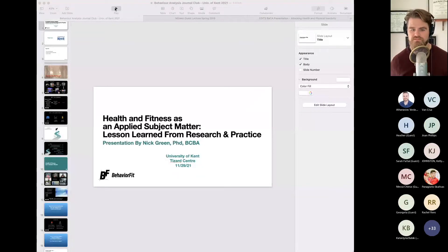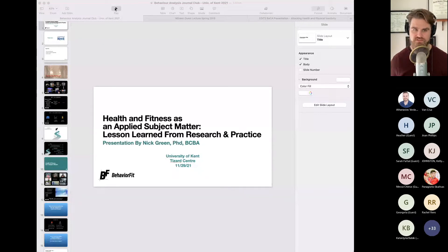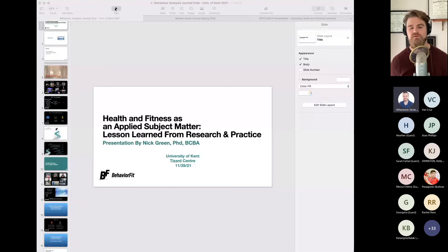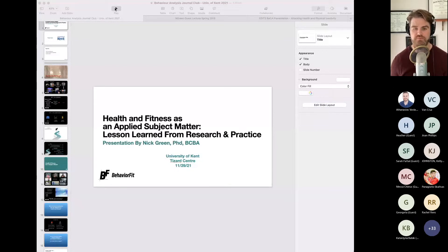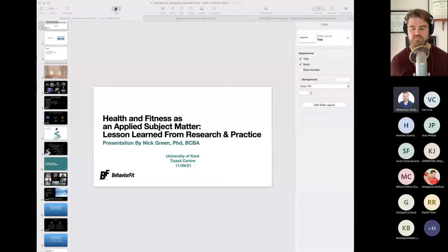Thanos, whenever you see a question or need to interrupt, just let me know. My talk today is 'Health and Fitness as an Applied Subject Matter.' Most people come into the field through developmental disability applications, but I found my way in health and fitness.